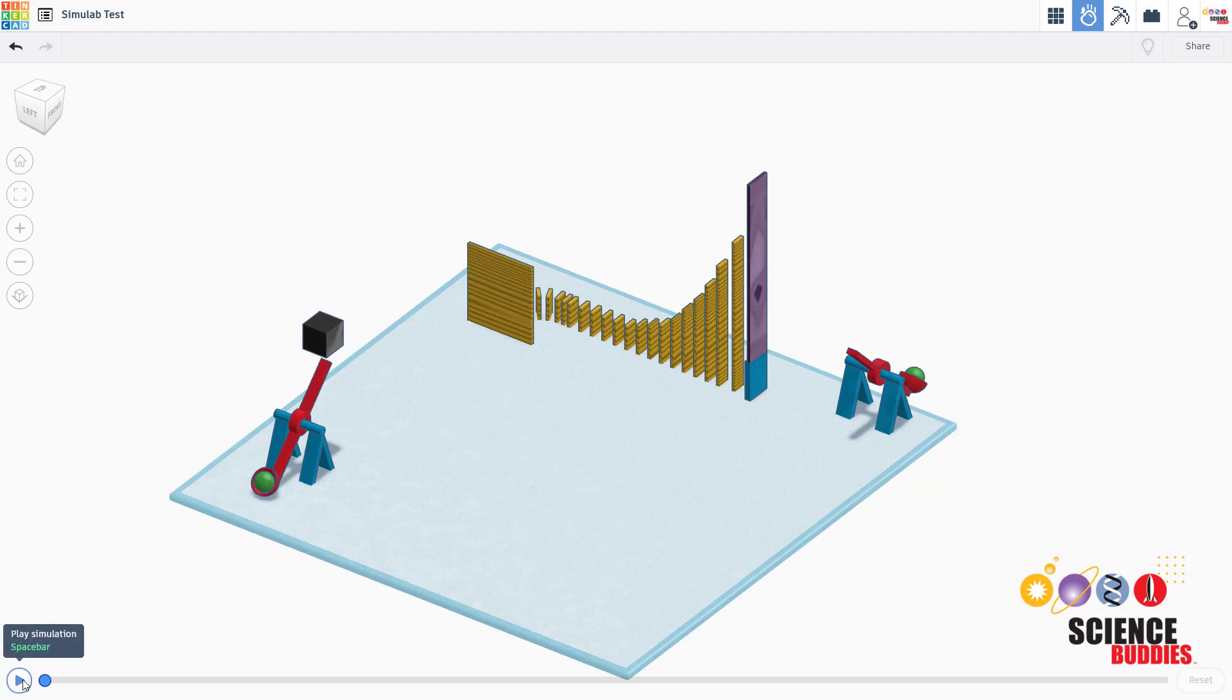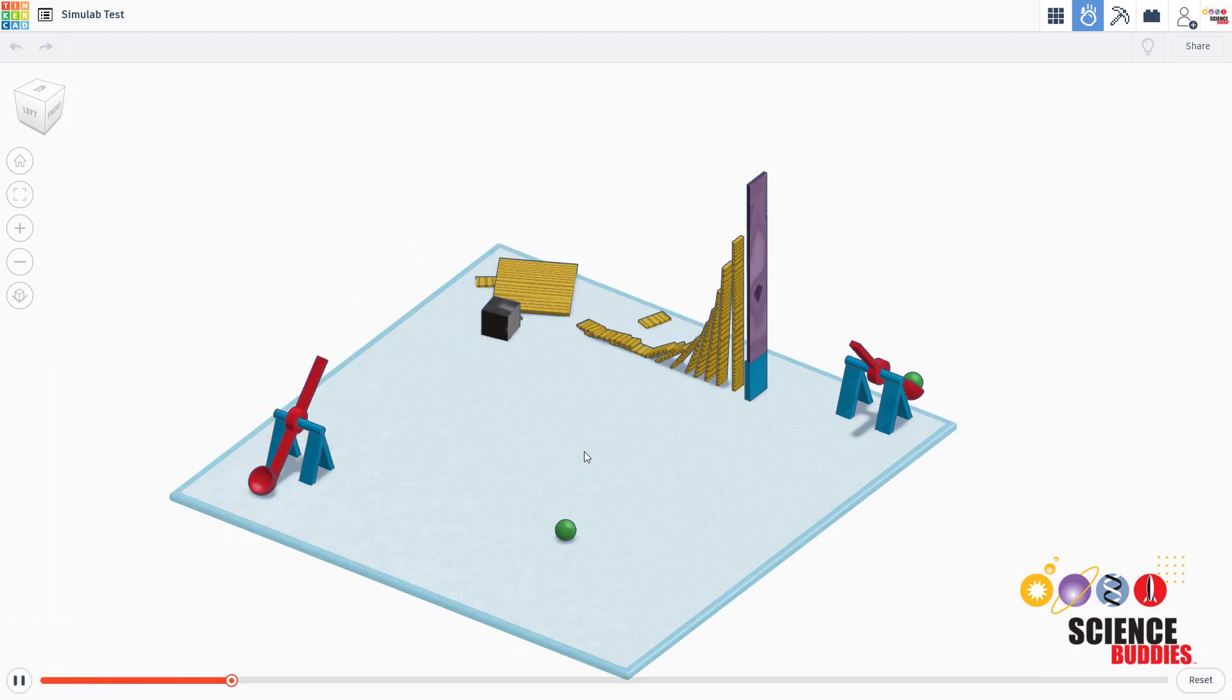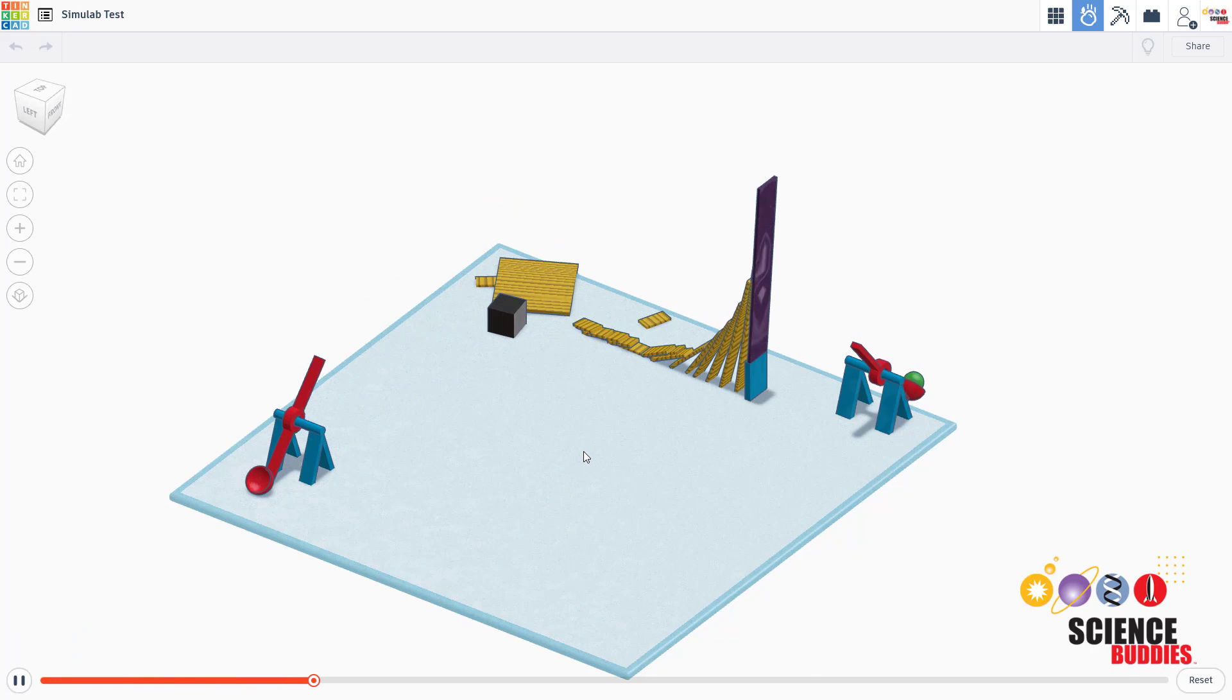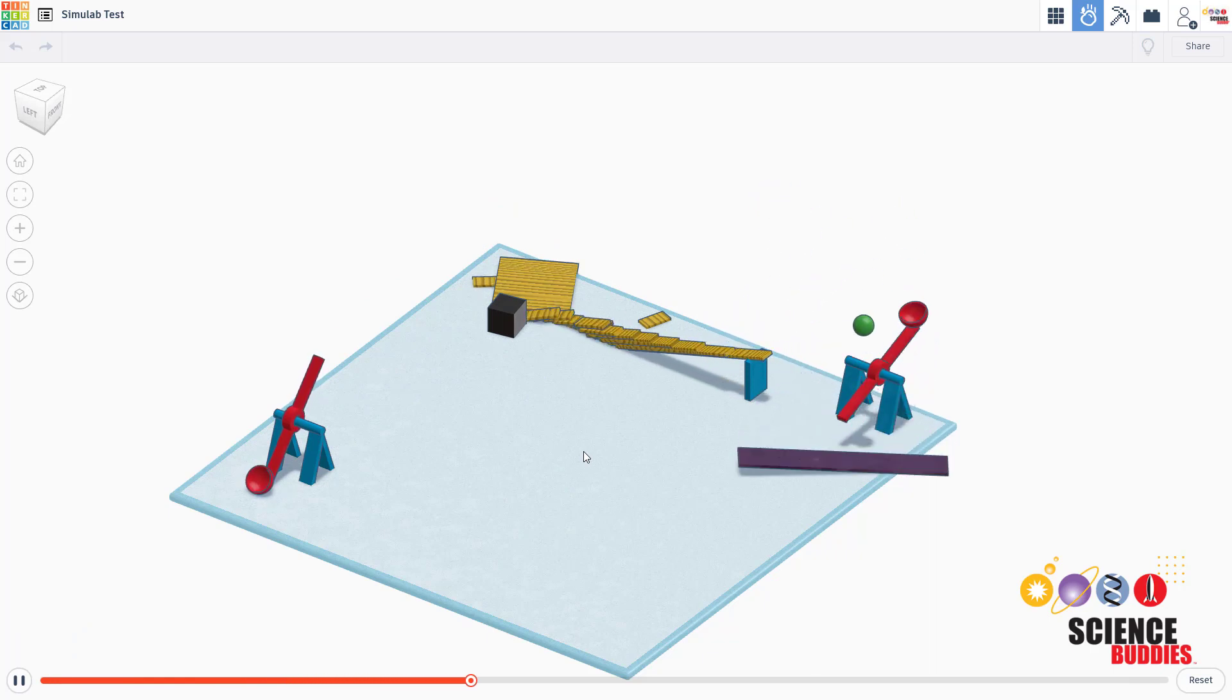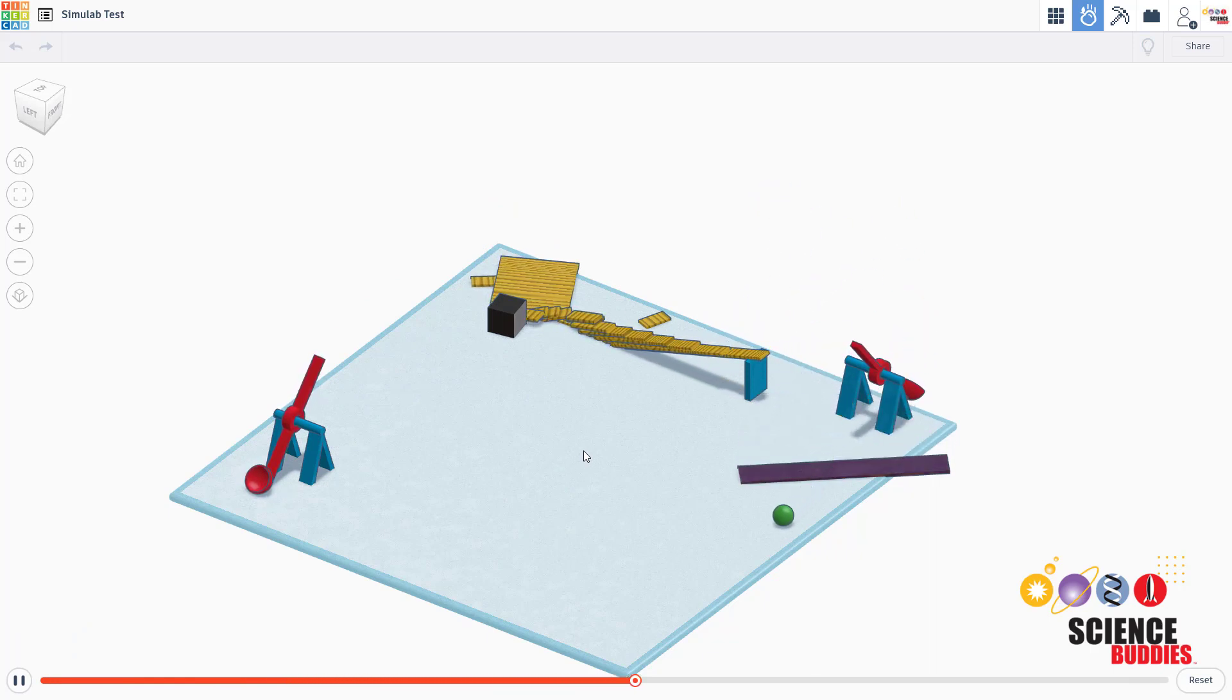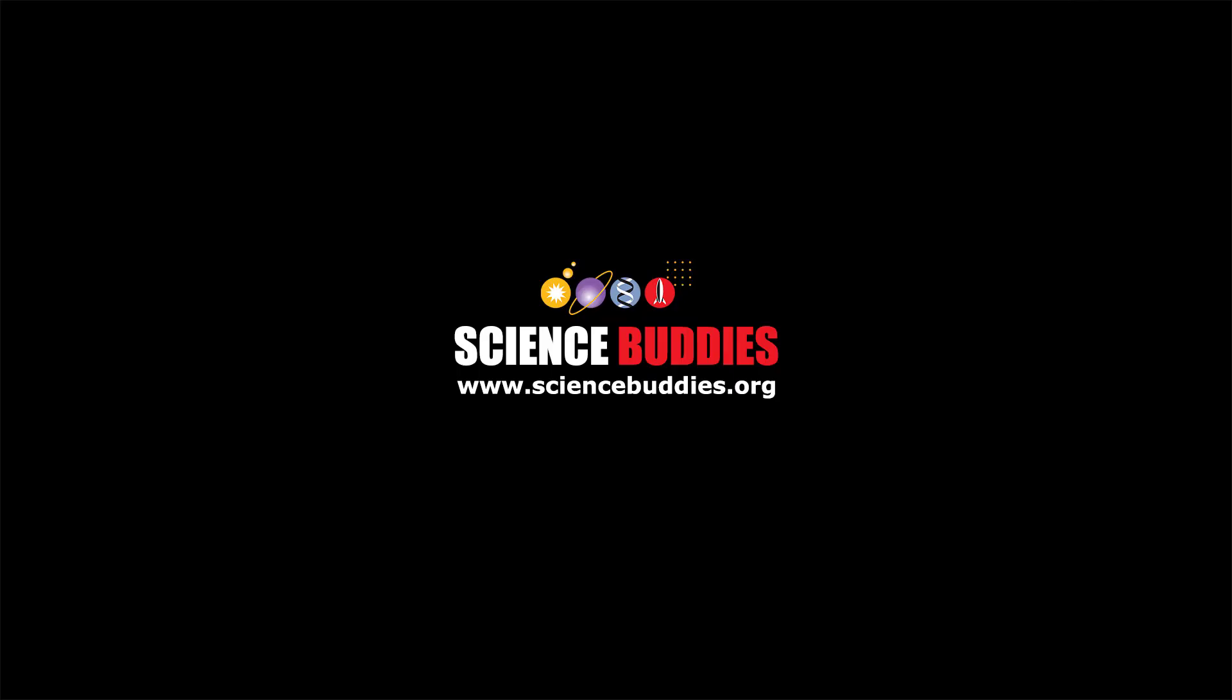For more information and a list of other Science Buddies projects you can use, check out the link in the video description. For over a thousand other fun hands-on science and engineering projects, visit our website www.sciencebuddies.org.